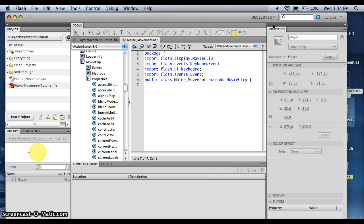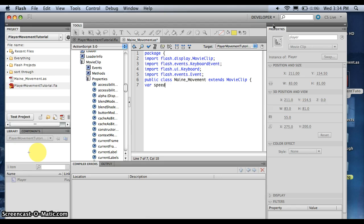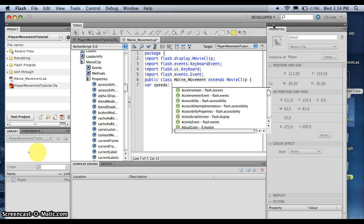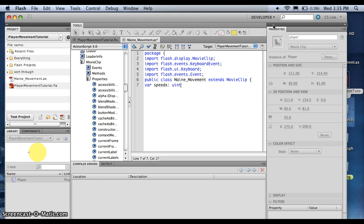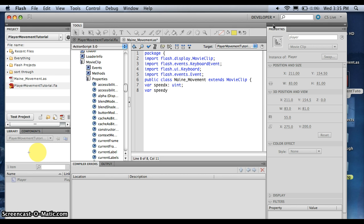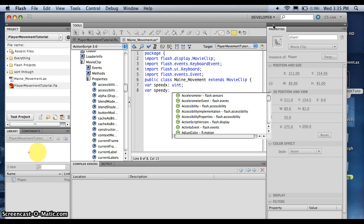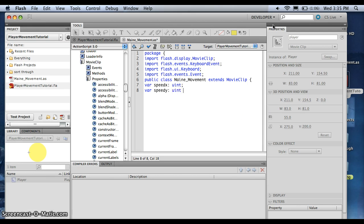And we're going to make two variables. One we'll call the speed of x. And this is the, unsigneds are just positive integers. It just takes up less cpu. Alright.